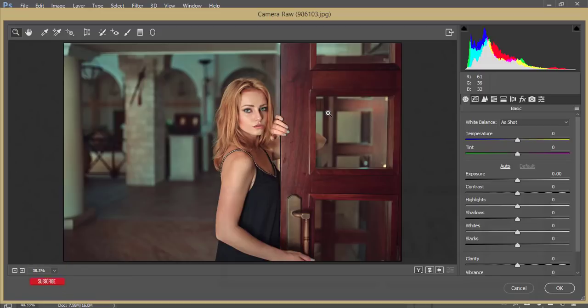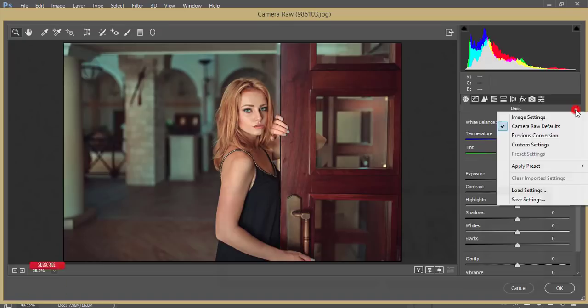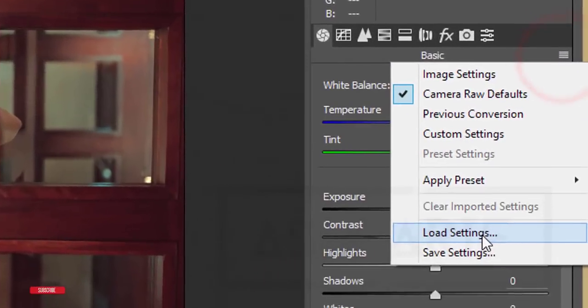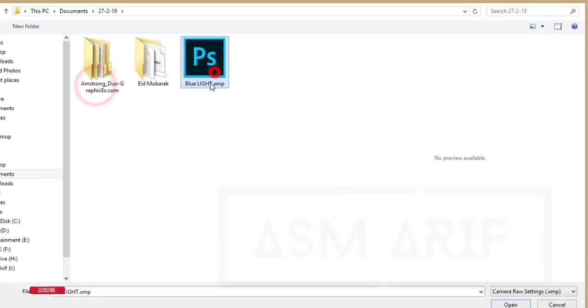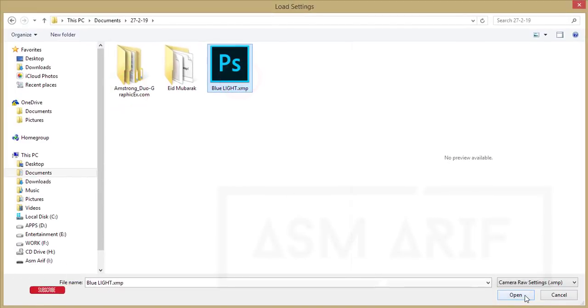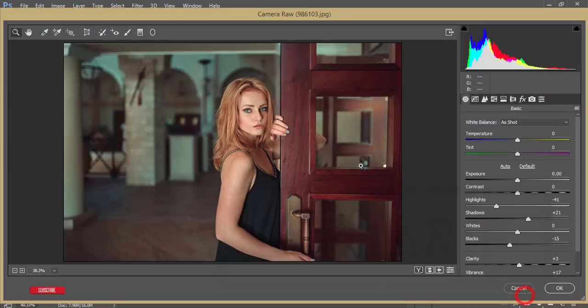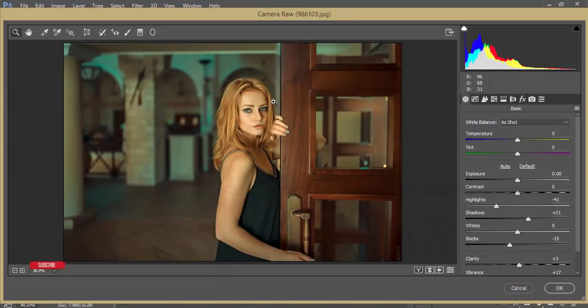From here you are getting a Load Settings option. Here I made a preset that is the Blue Light. Just open it up and you'll get this type of effect.